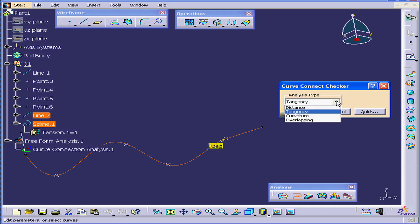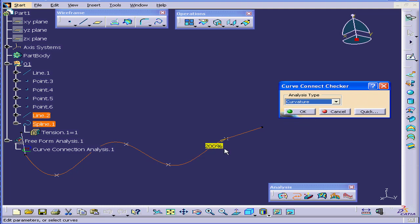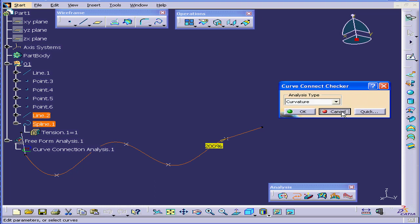Let's do a Curvature check. We still show a 200% curvature discontinuity. Let's cancel out of the Curve Connect Checker.